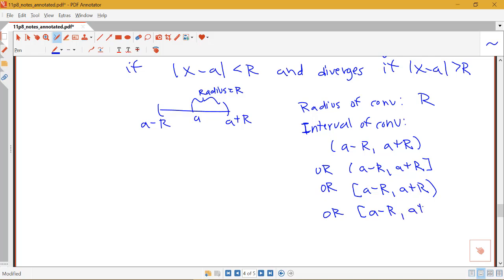This third case is probably what we'll see most often, but occasionally sometimes the other cases will come up in examples that we'll do in examples in your homework. But this one's obviously the most involved, you'll have to do some work to figure out the radius, and then you'll have to do some additional work to figure out which of these types of intervals you have.